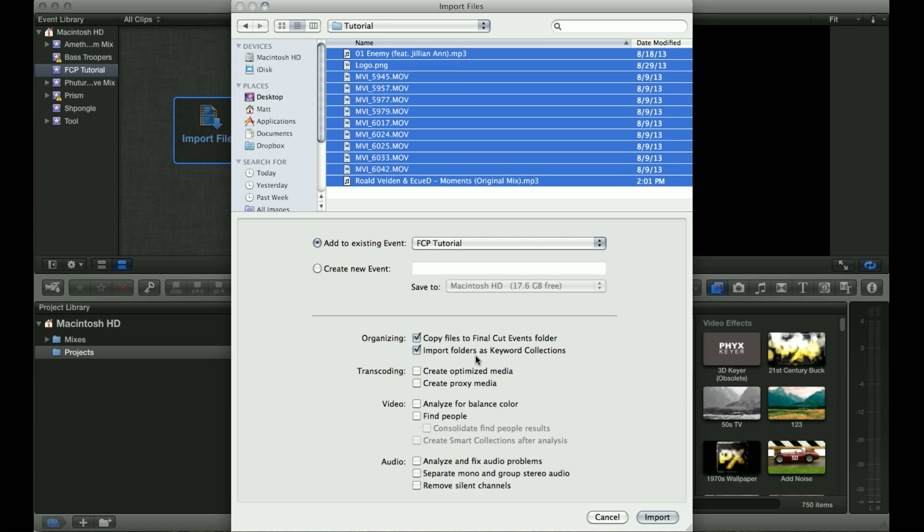When you have this option selected, it will take the folder name and separate it into what Final Cut Pro calls keyword collections, which are sort of like the bins in Final Cut Pro 7. It's just a way of keeping things organized.